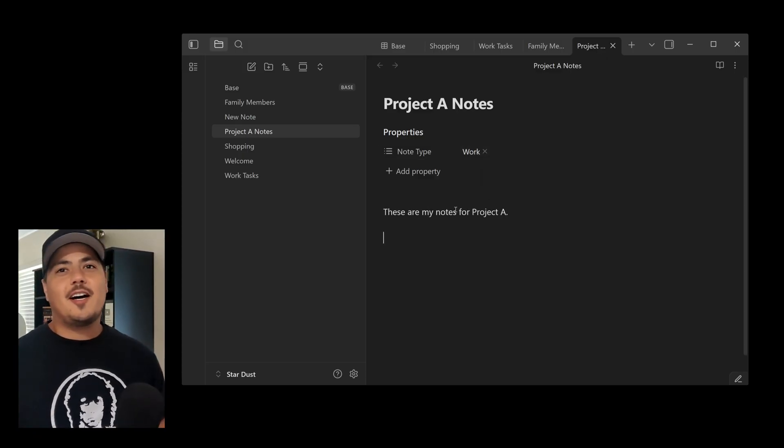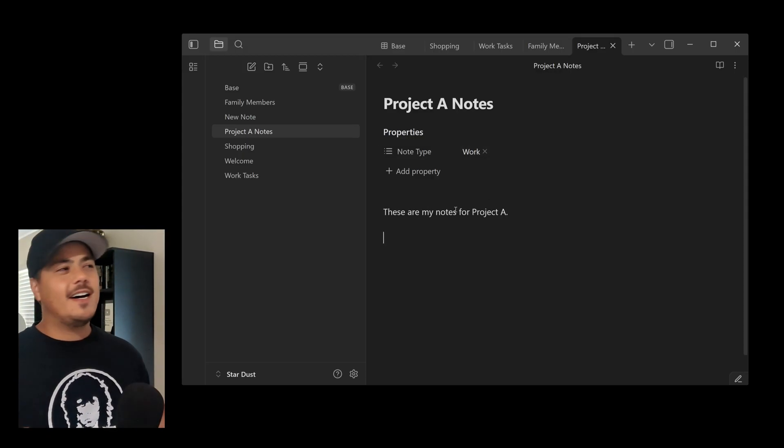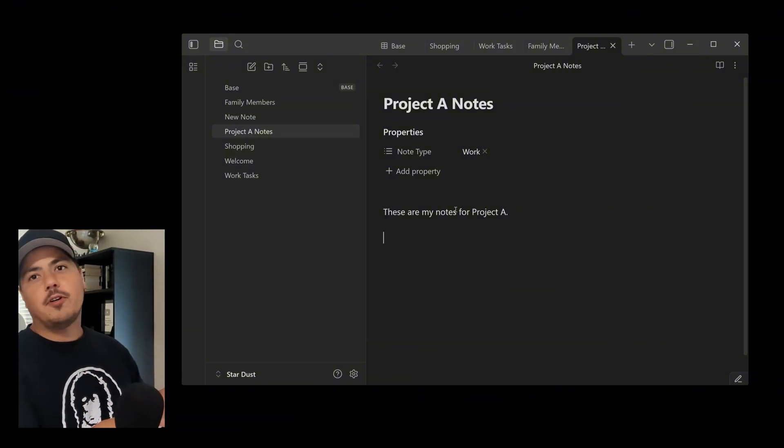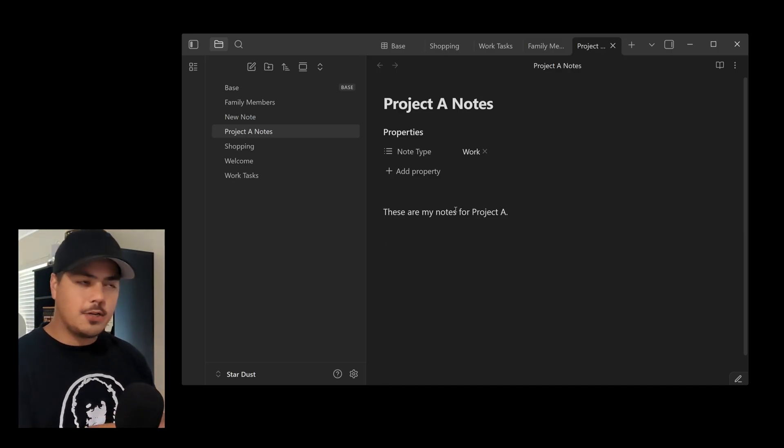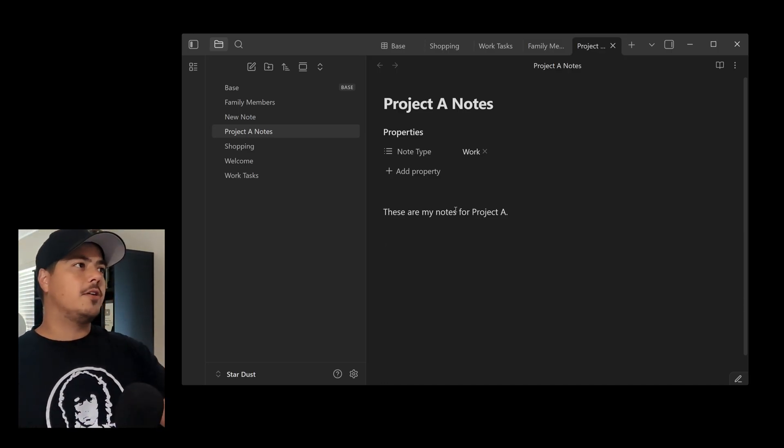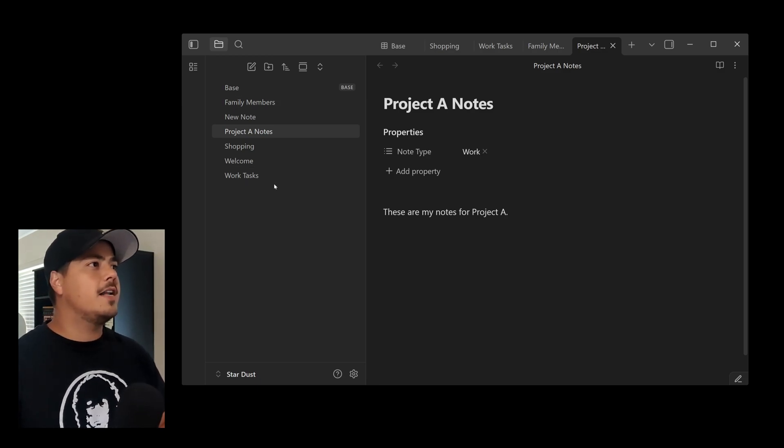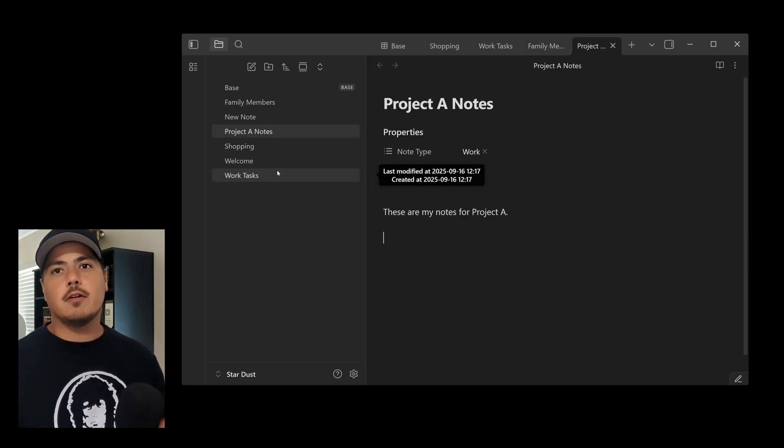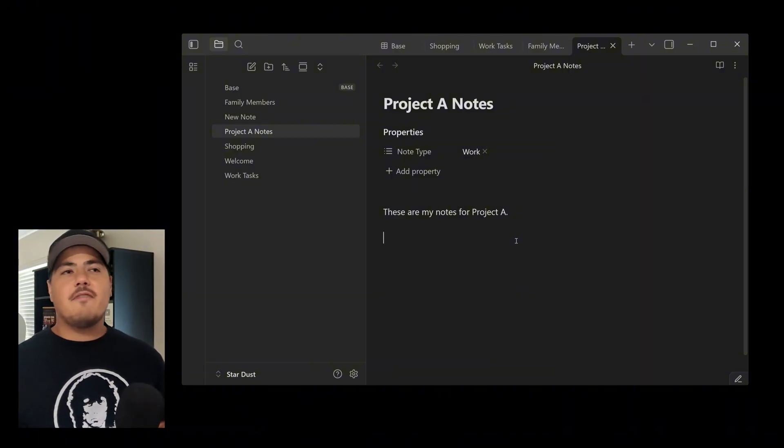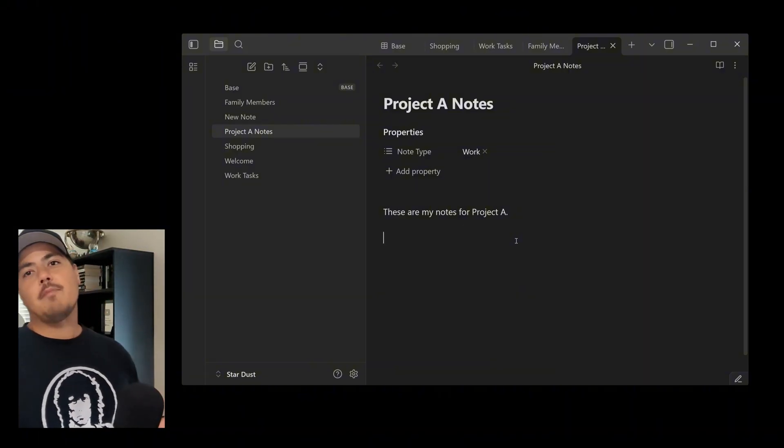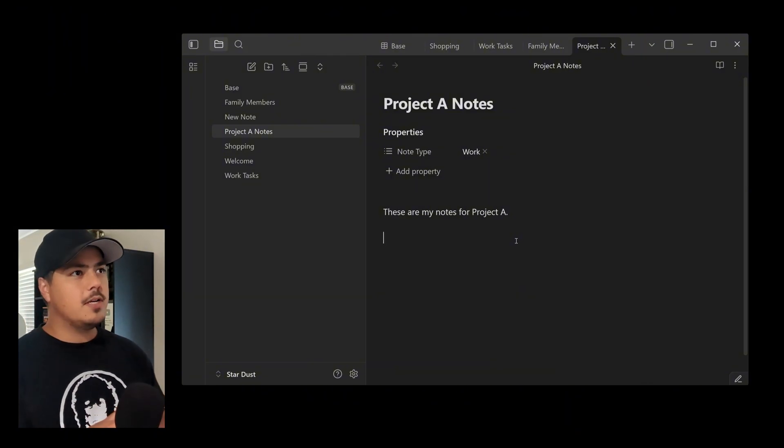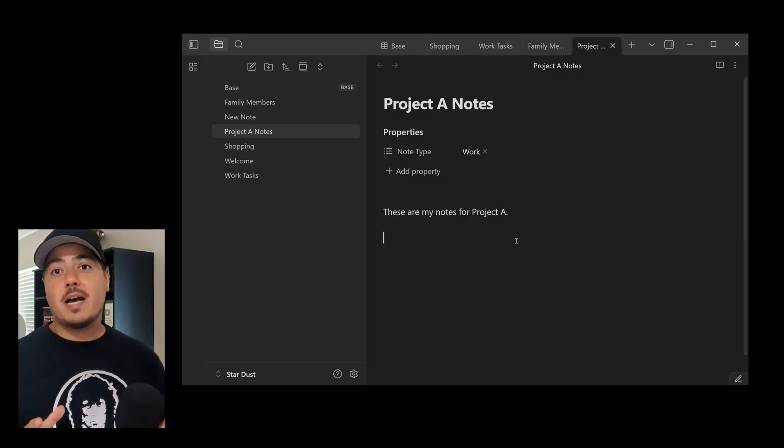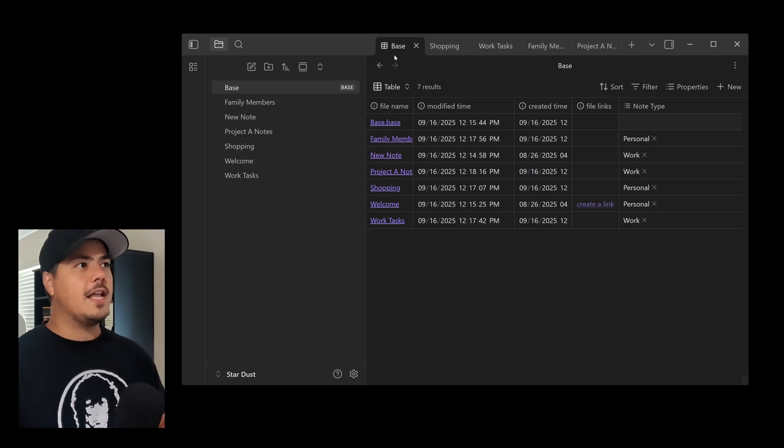All right. So if you saw in that short, sped up clip, when I was creating the notes, I was just creating them all in my vault. So I don't have any folder structure. I'm just hitting the Control-N to create a new note. Creates it right in my vault. You can see them all over here on the left side. Looks like they're in alphabetical order right now. But there's no organization over there right now. But what I did do is I gave each note a NoteType. So each note is either work or it's personal.